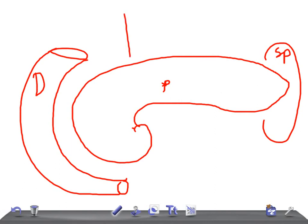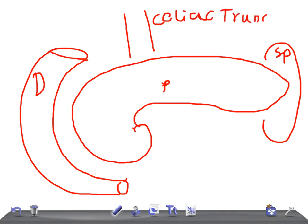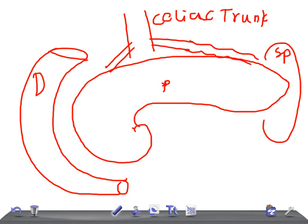Let me draw over here. The most important part of the aorta is the celiac trunk. From the celiac trunk, there are two important arteries for the pancreas. One goes toward the spleen and is known as the splenic artery.